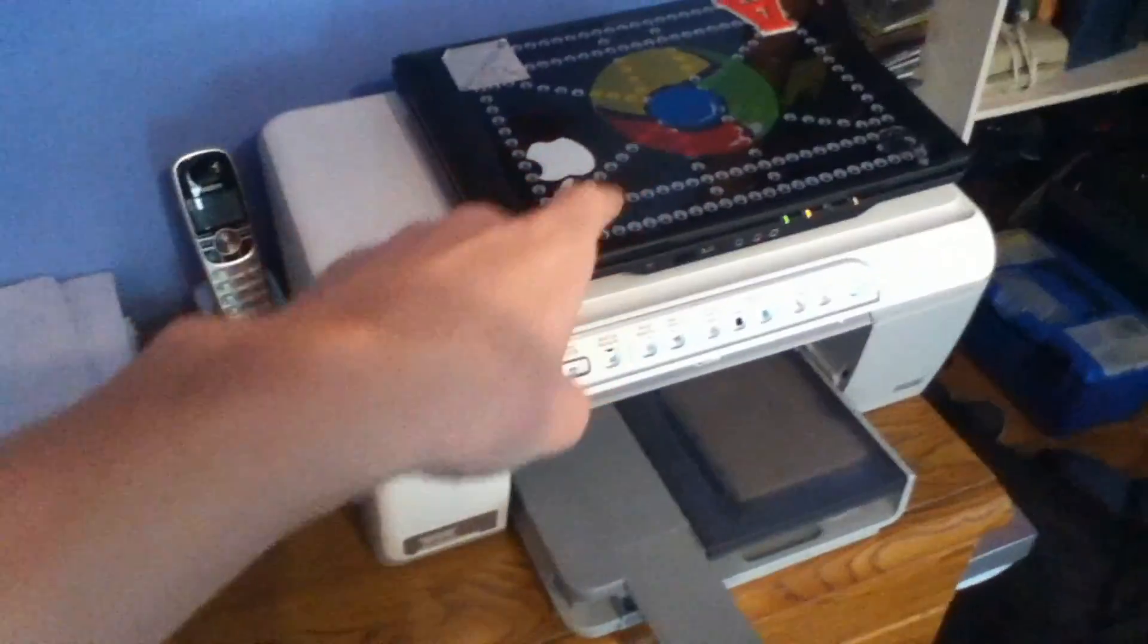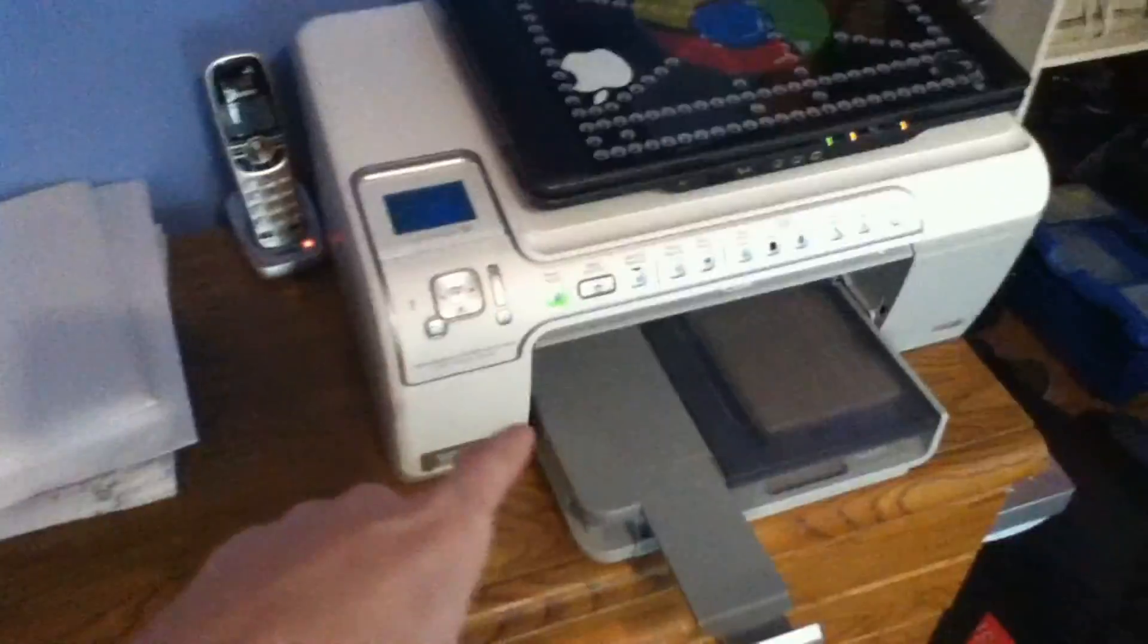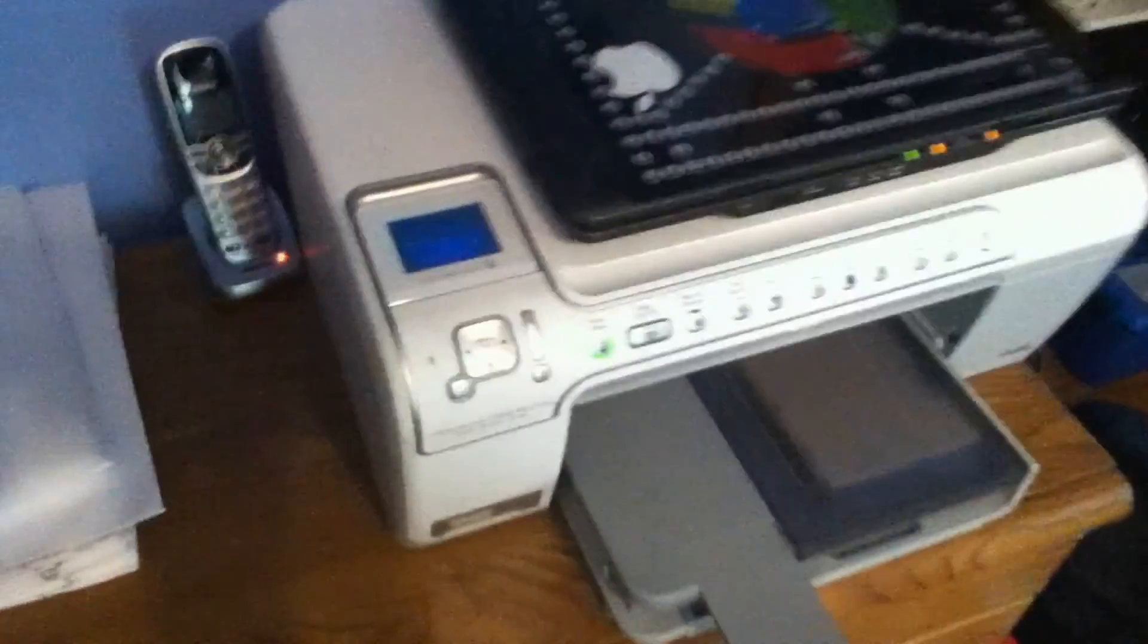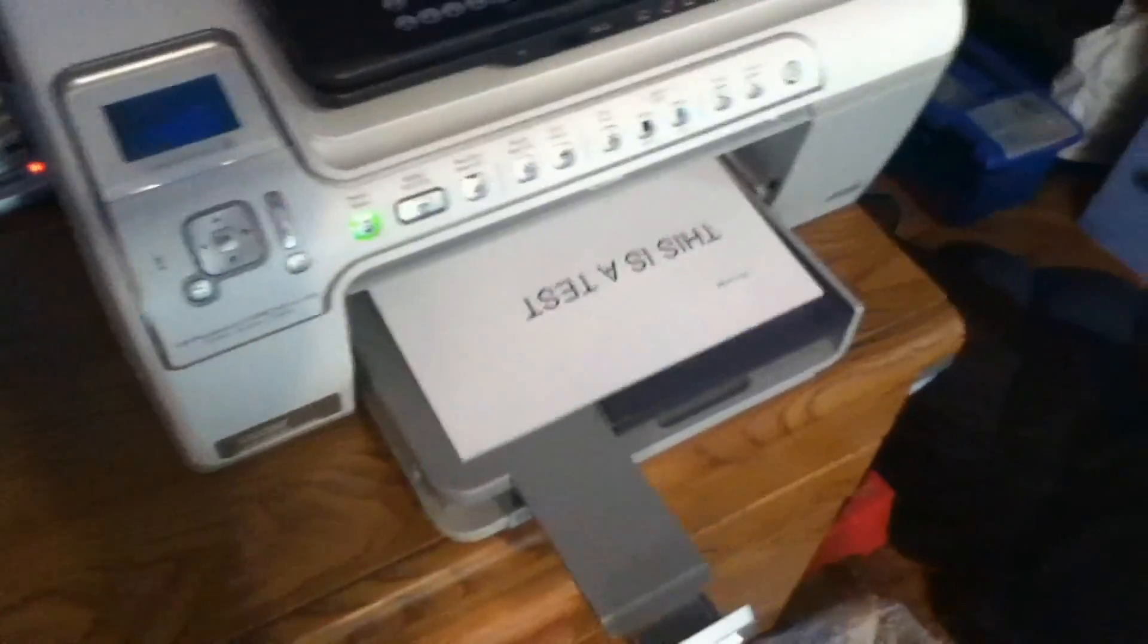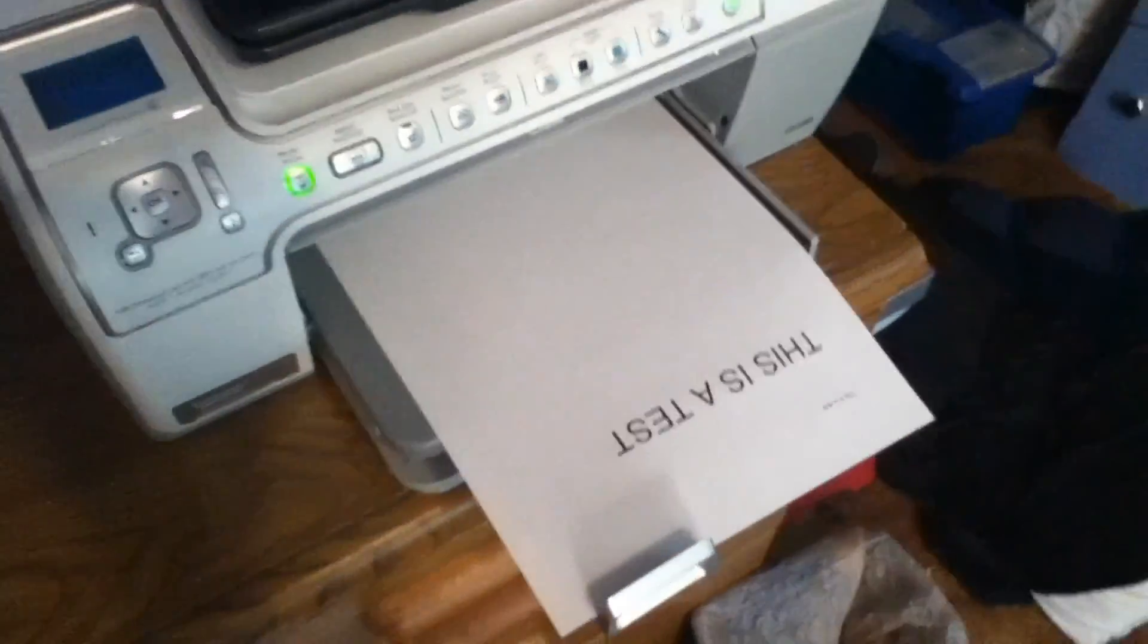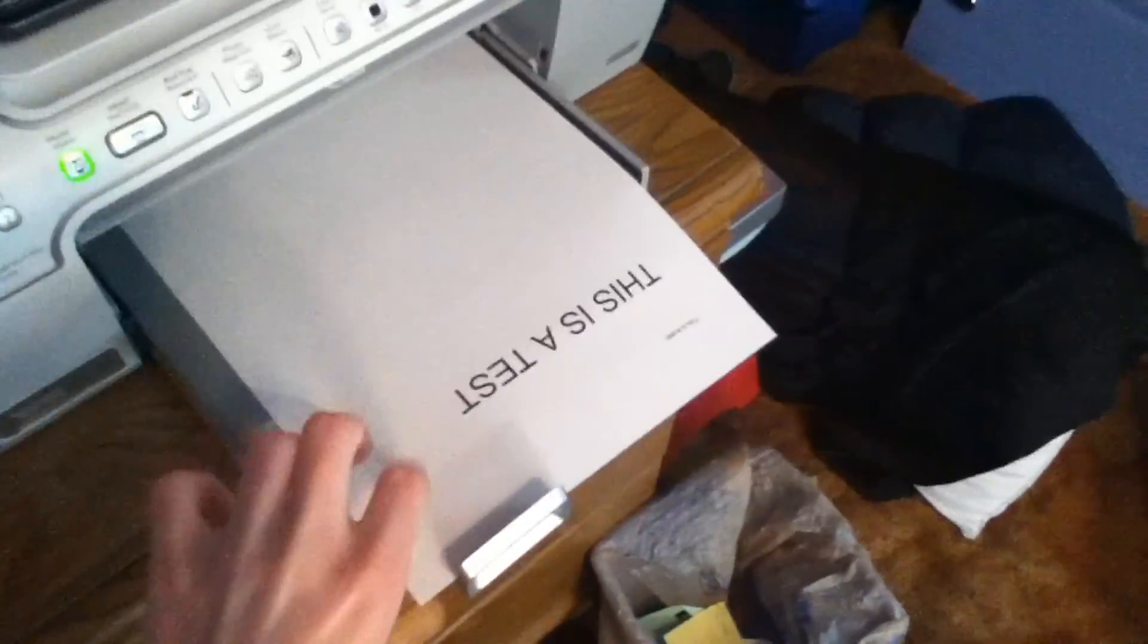And without me touching my computer or anything else, it printed the document from my iPod to the printer wirelessly.